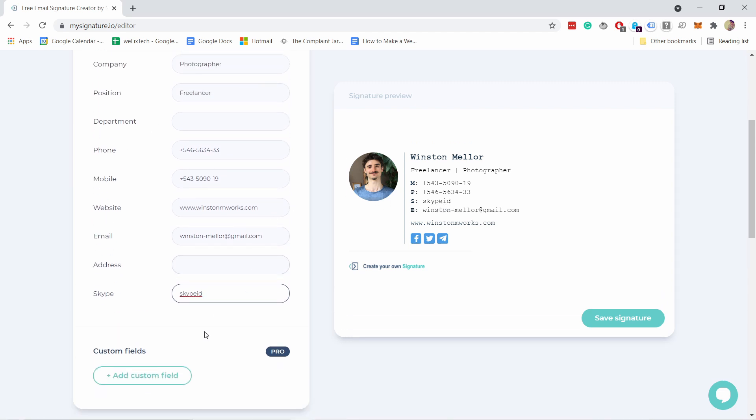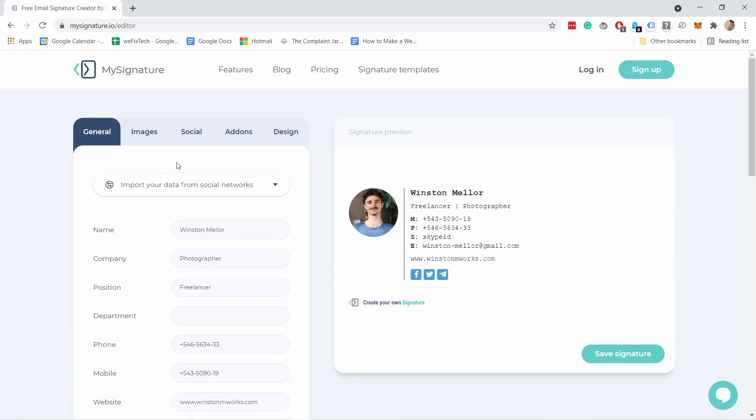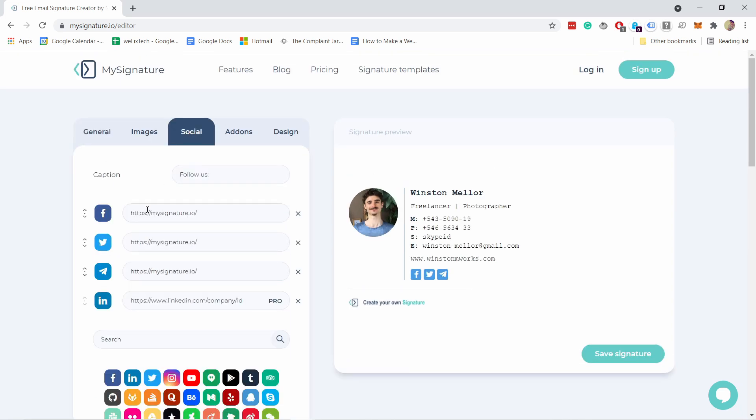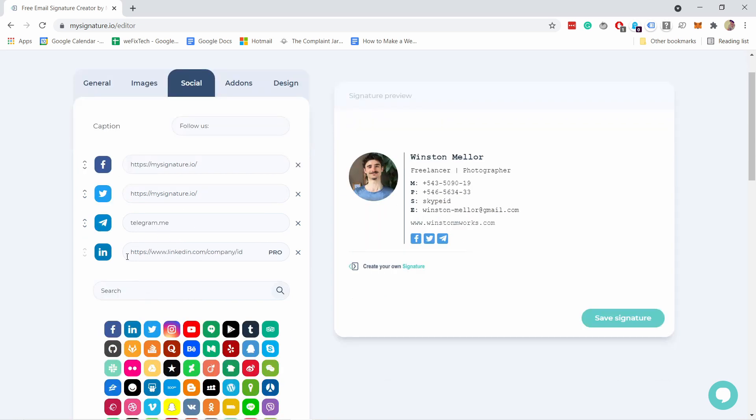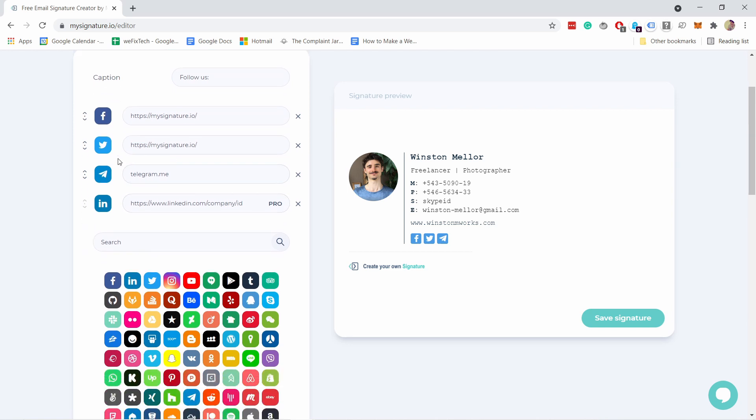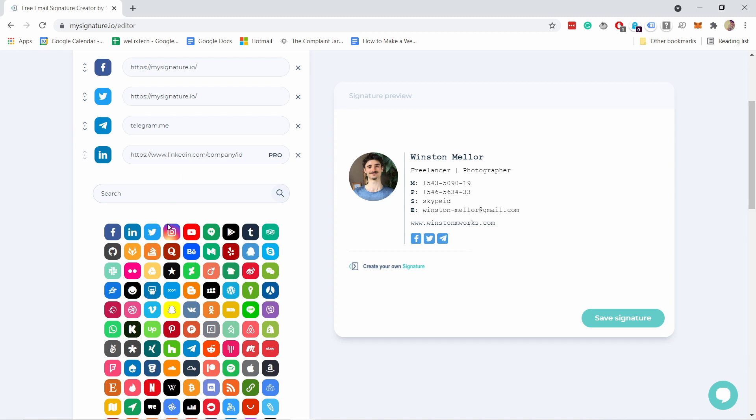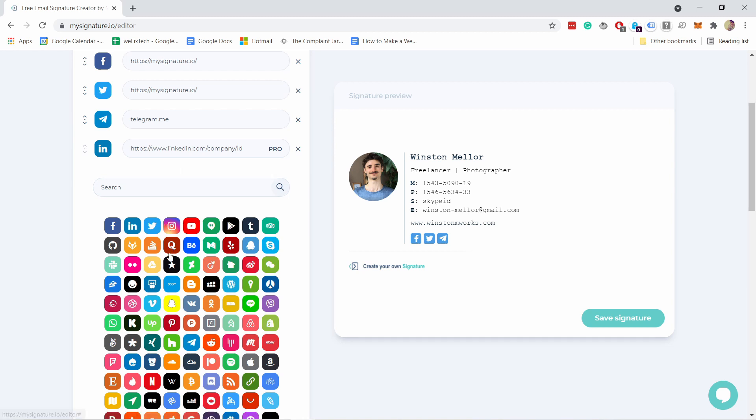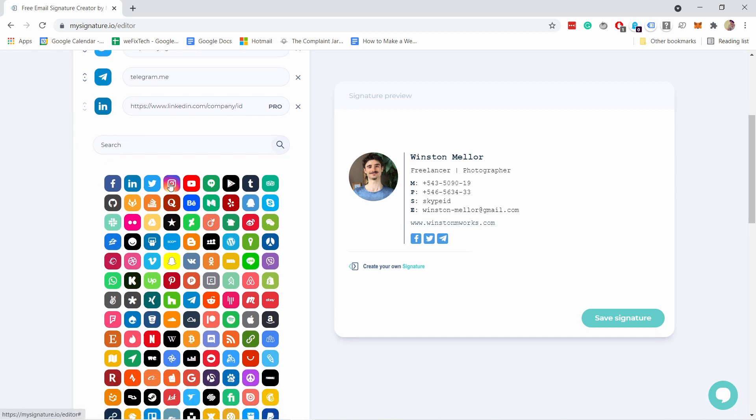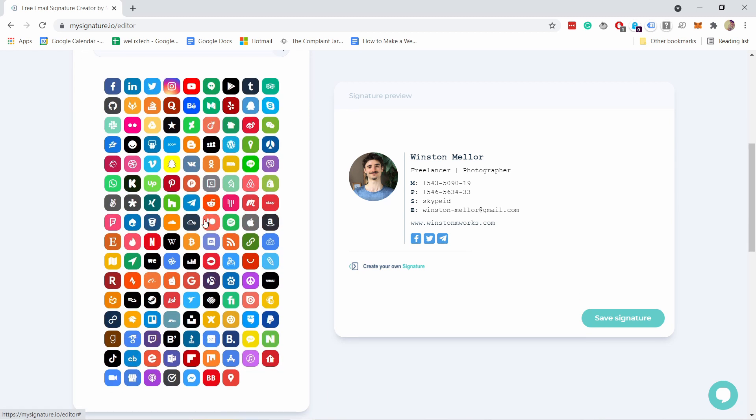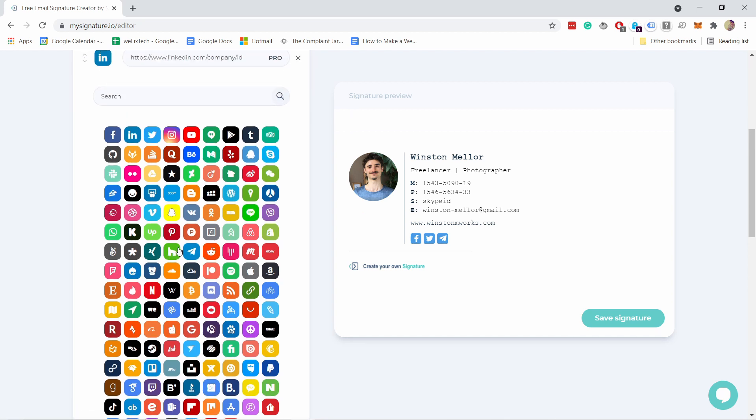You'll see that it's updated here directly same thing with other fields here. For custom fields that's a pro feature. Then let's go to social tab here you're gonna update the URL. For example right now it's using the Facebook Twitter and telegram and you can see that LinkedIn is only available for the premium license.